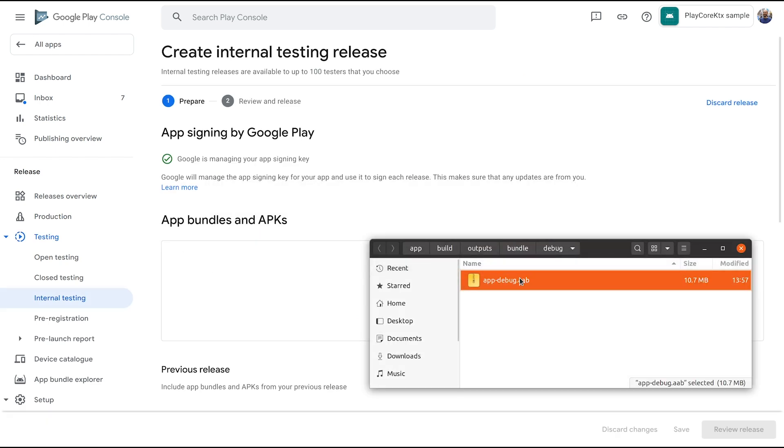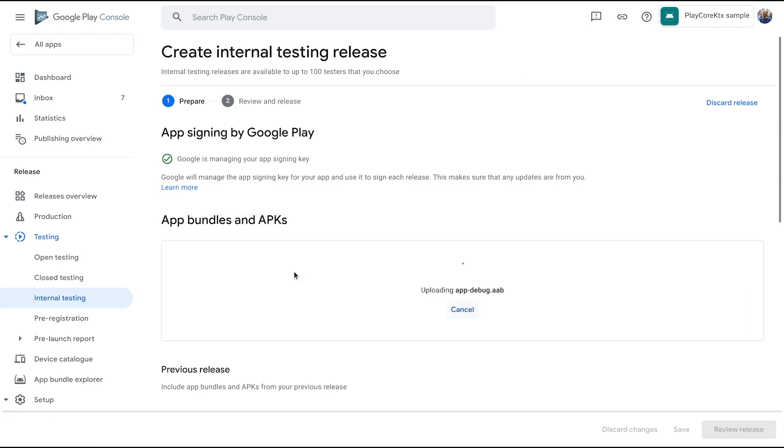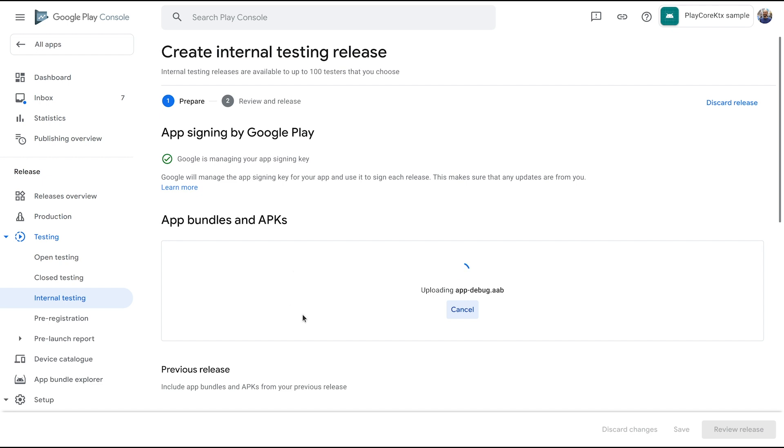After the initial review, uploading new versions to the internal testing track is fast, but it still needs to follow unique version requirements. If you want even less restrictions and a faster iteration time, check out the internal app sharing tab.